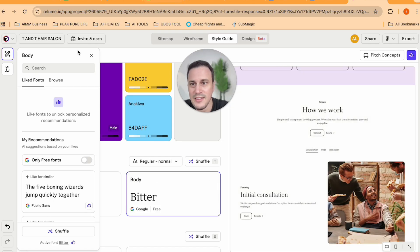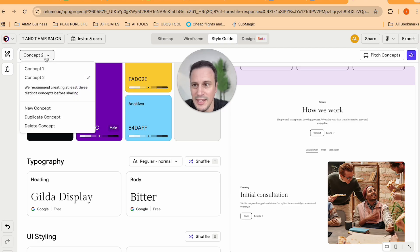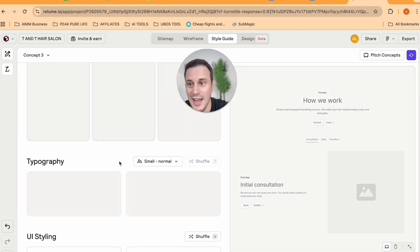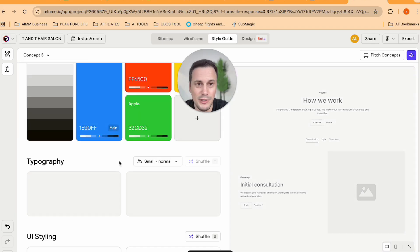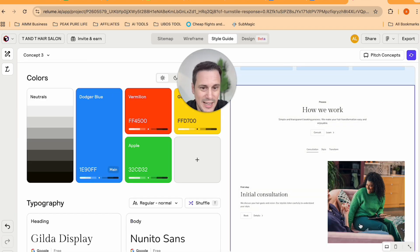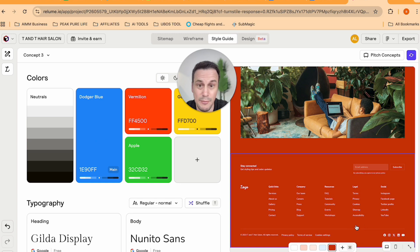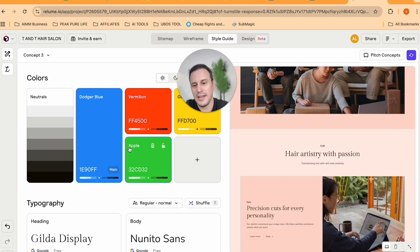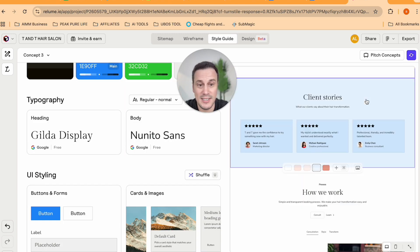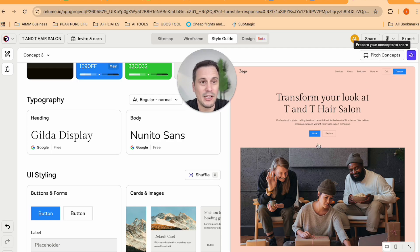And then you would have concept number two, then I would recommend you do a third one. And so you click again on new concept, and they'll randomize a concept for you. But again, you can play around and really design it to how you would prefer.